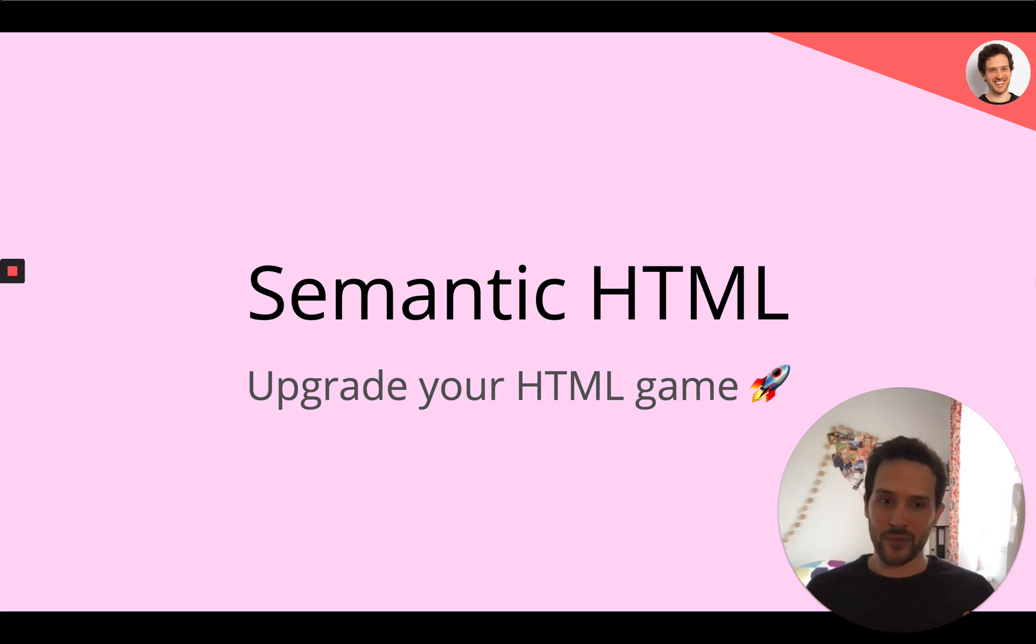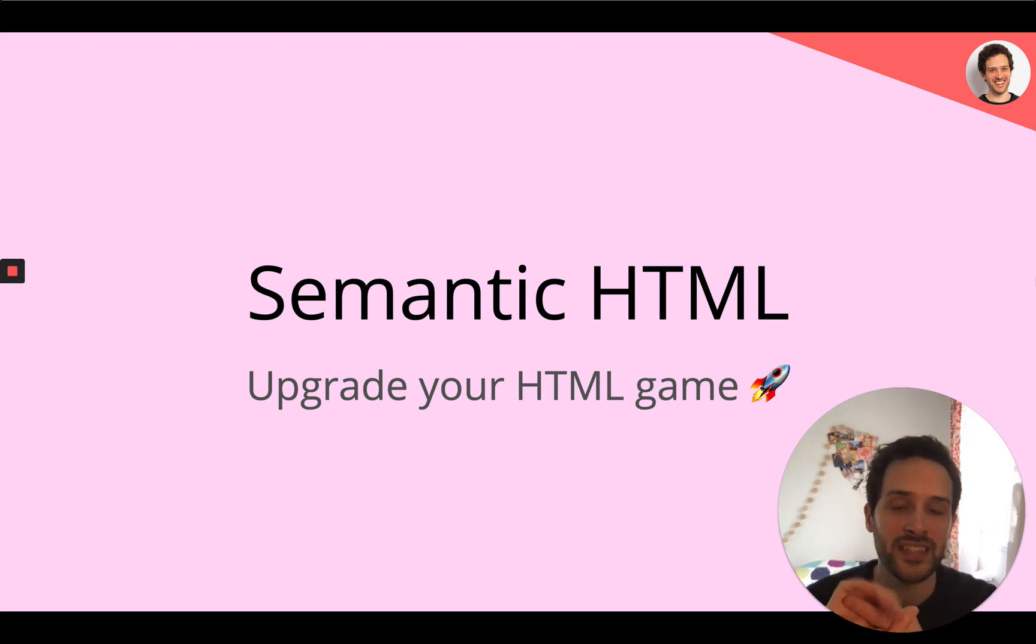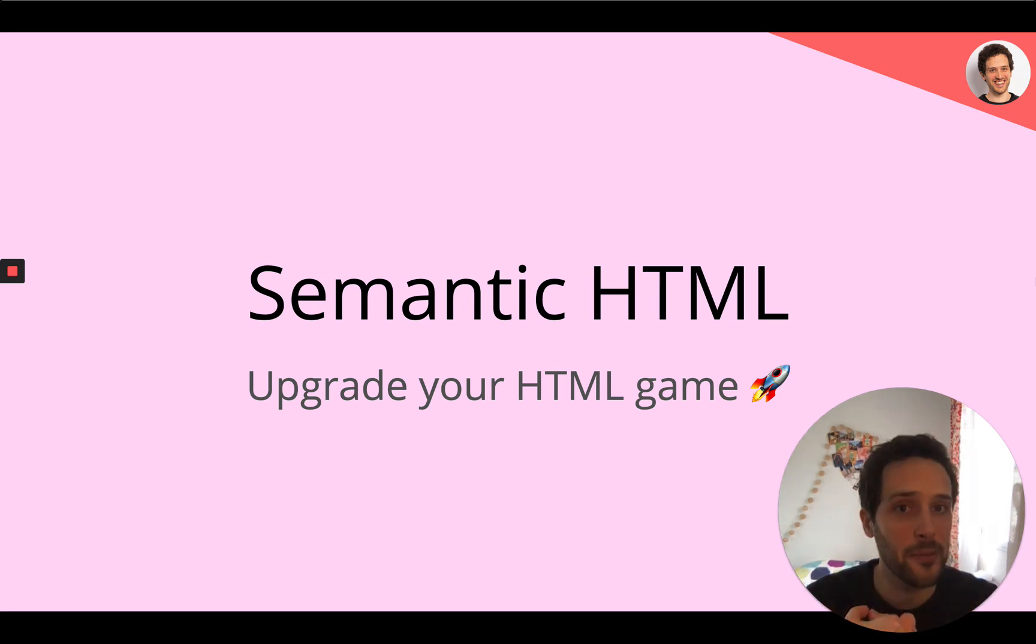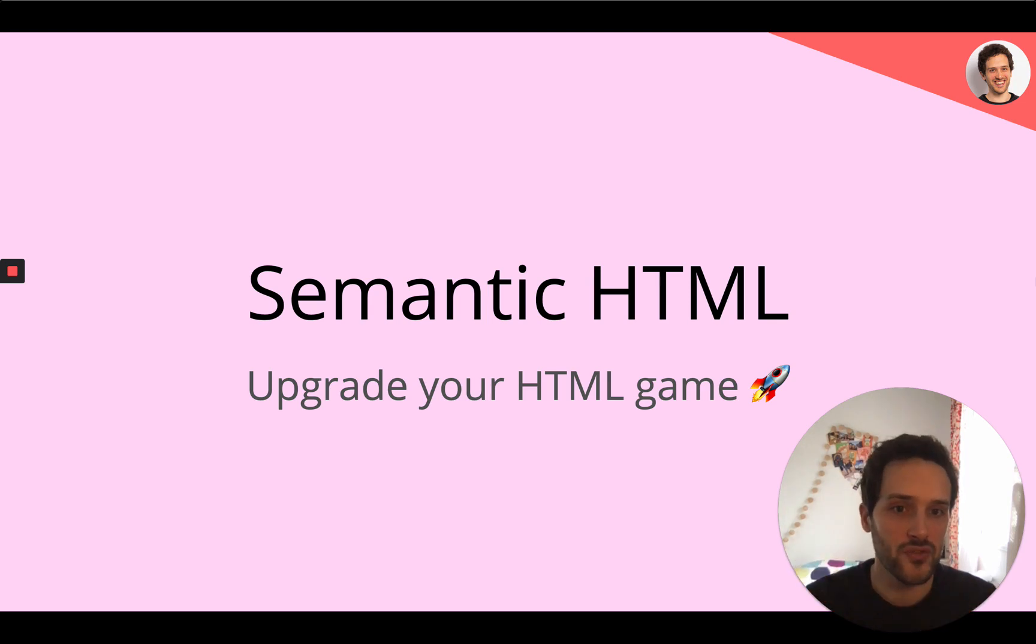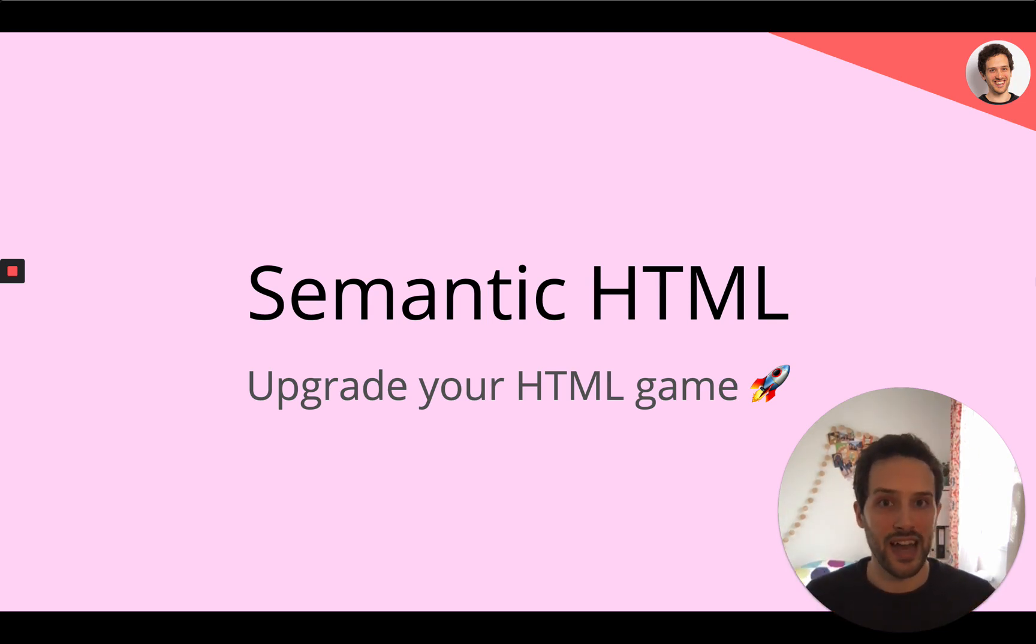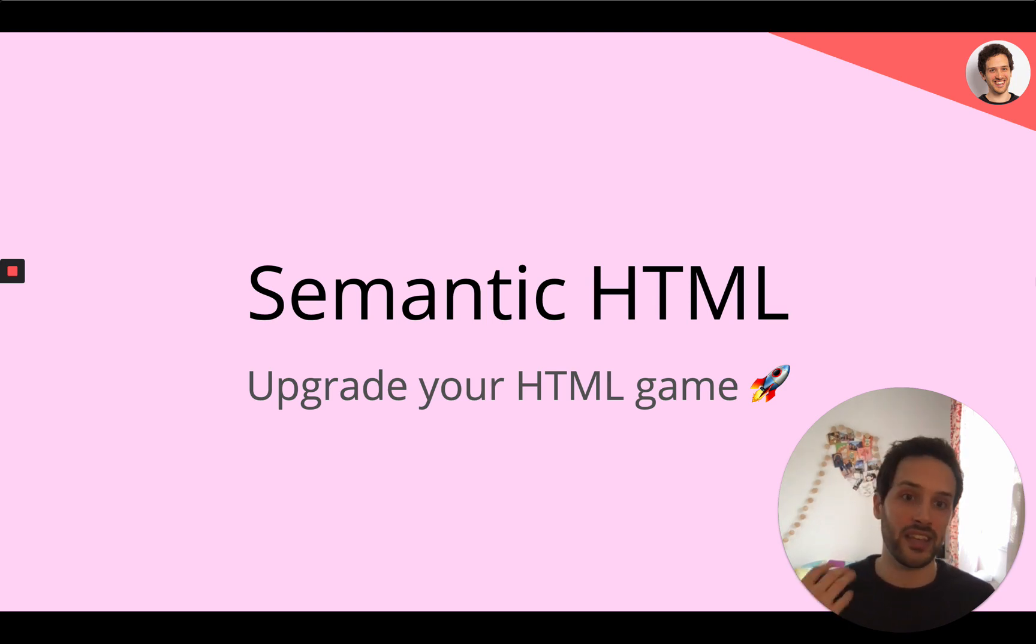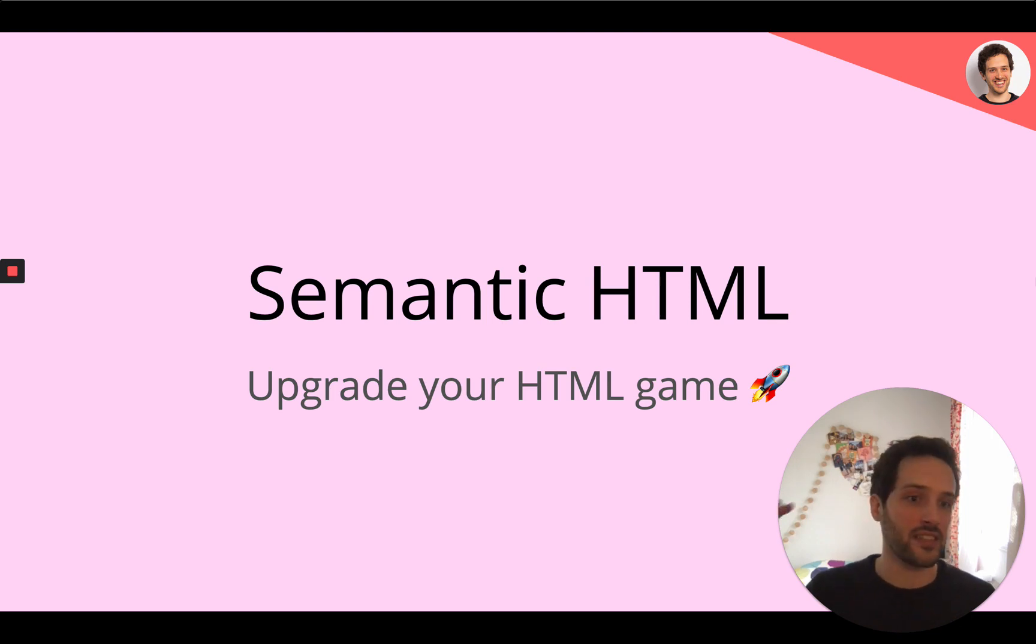I think this is really important for two reasons. First of all, semantic HTML helps maintainability. As you write semantic HTML, another developer that goes after you on the code you wrote will have a better understanding of what you wrote. So it's going to be easier to maintain, which means it's going to save costs.